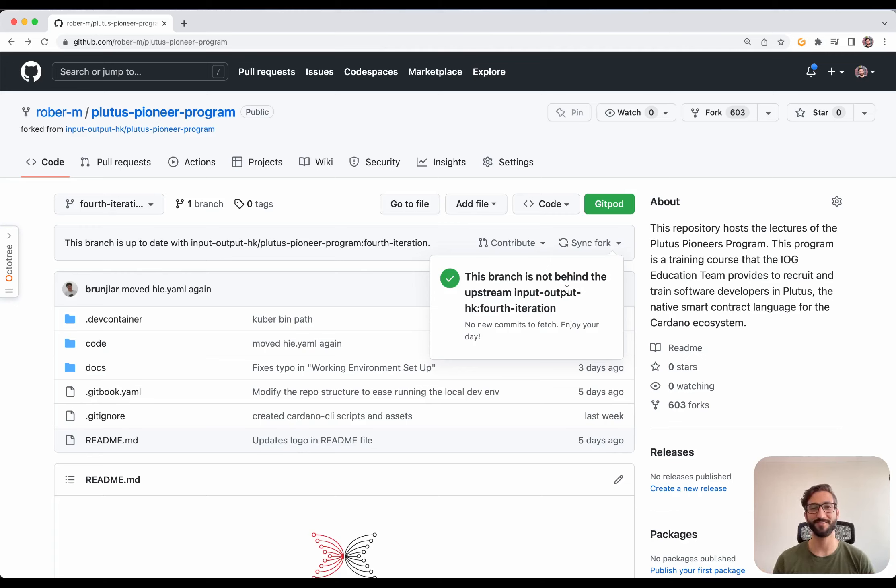Now, we CD into the repository. As you can see, we are in the fourth iteration and now, the only thing we need to do is to open the repository in VS Code.